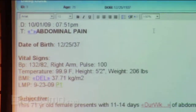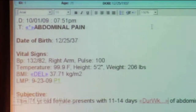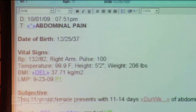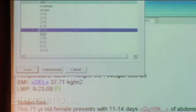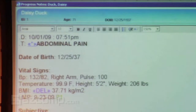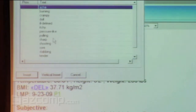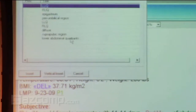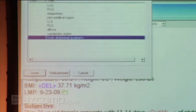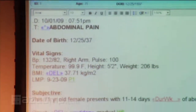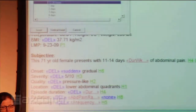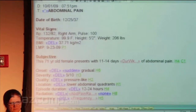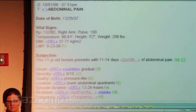For example, as someone's coming in, I'm asking Daisy Duck here about her abdominal pain. We can ask specifics, and again, this is what I'm doing with my stylus on my PC, tapping away as she's giving me answers. And when you scroll down, we can document the exam the same way.